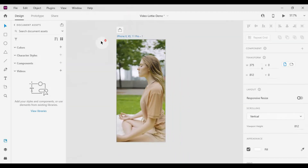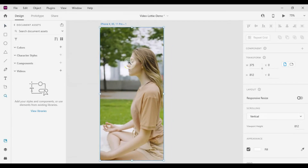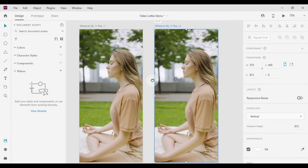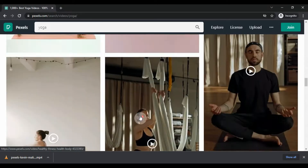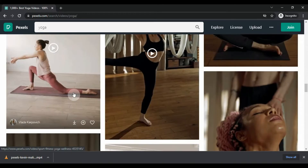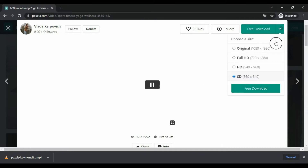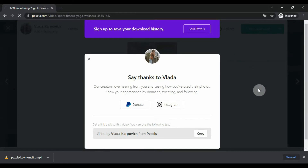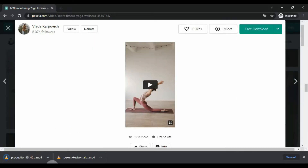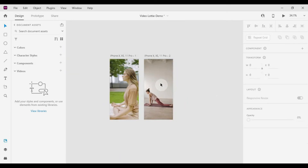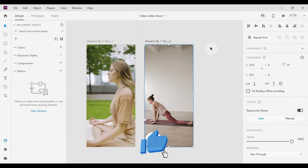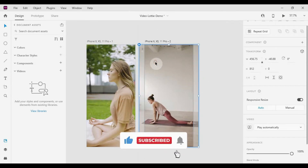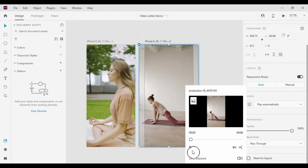Next, we'll see how to add another video and play the second video after the first video ends. Let's download another video, then drag and drop it to the placeholder. You can play it in a loop as well, and you can even trim the video.